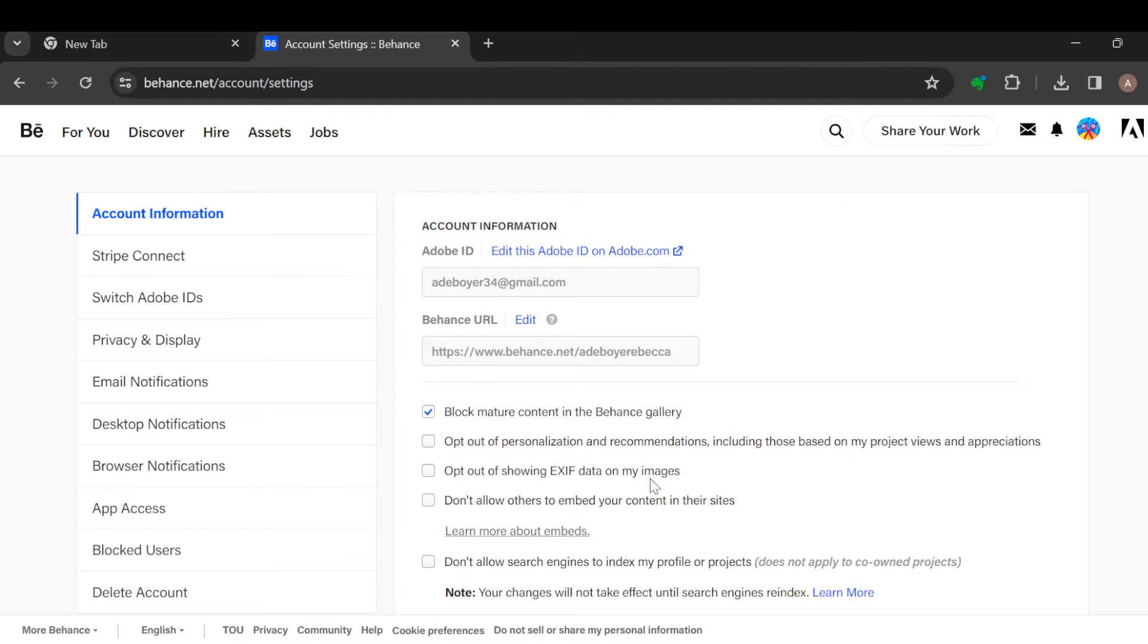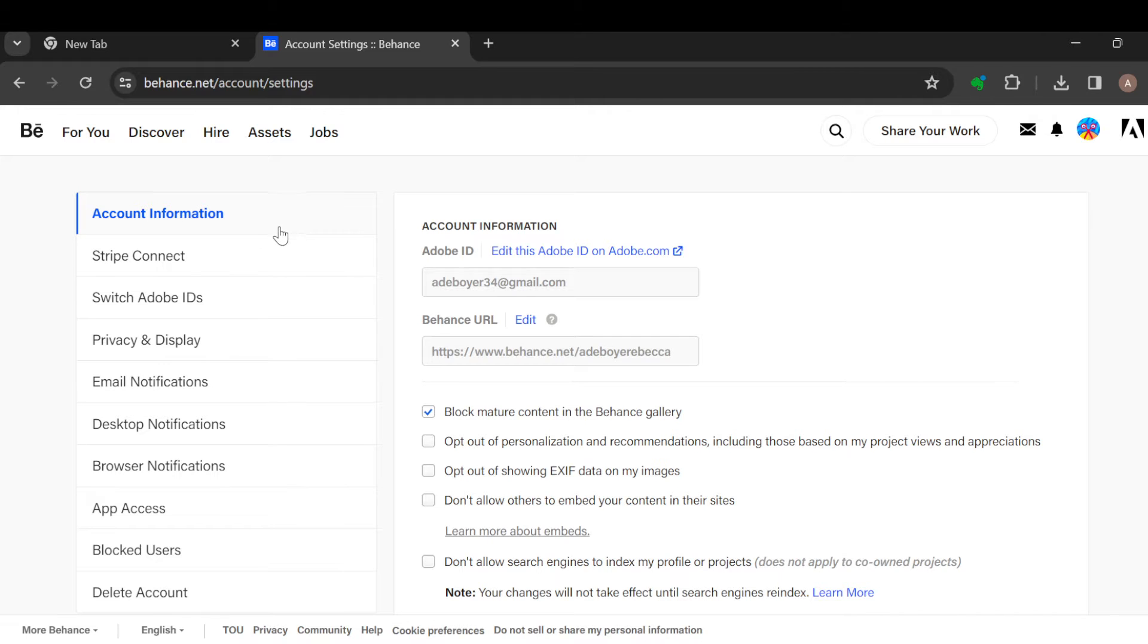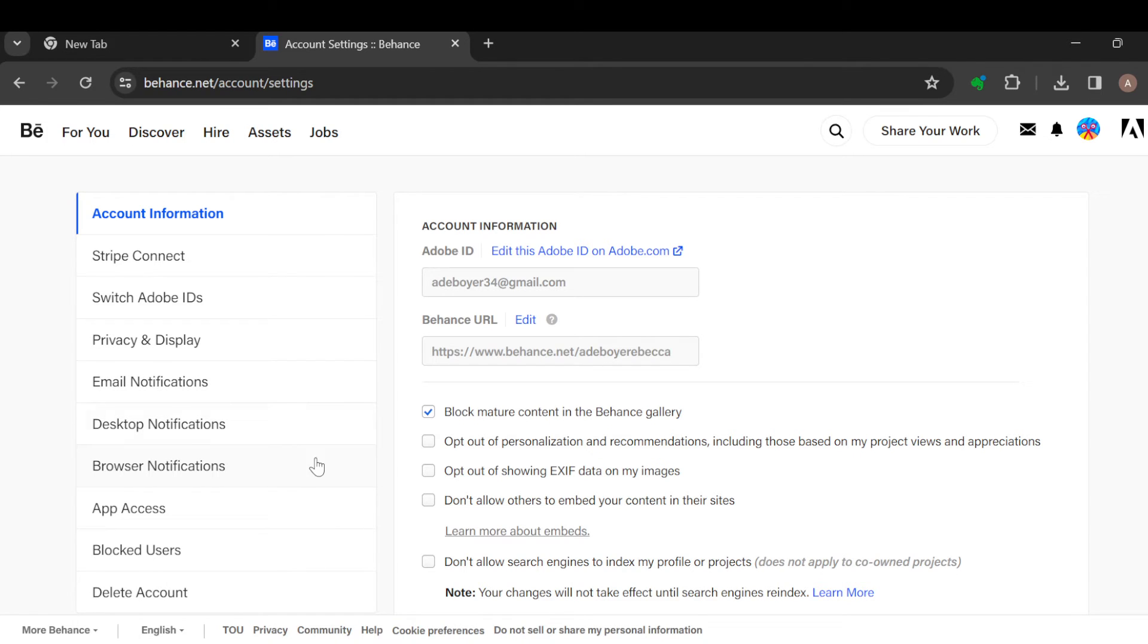On this page, by the left side of the screen you will see different options such as account information, Stripe Connect, Switch Adobe IDs, etc. So the next step is to scroll down until you can see the delete account option.